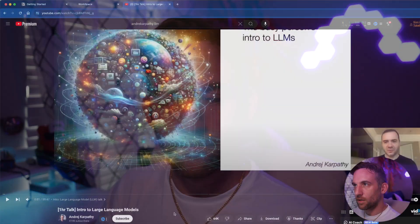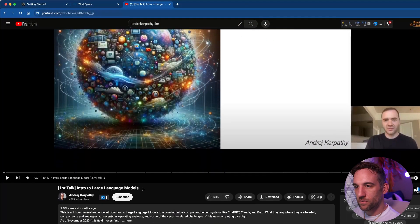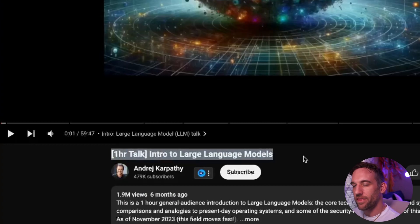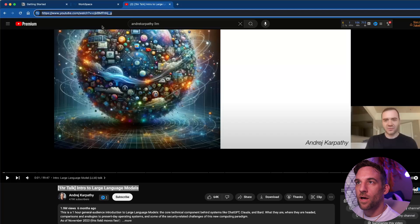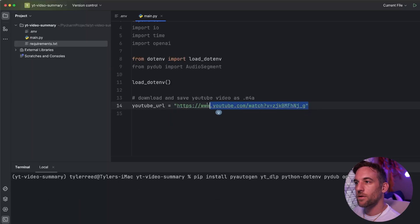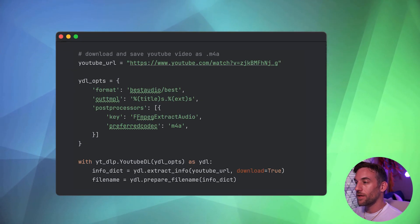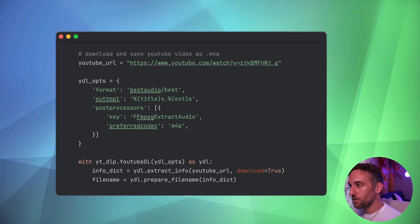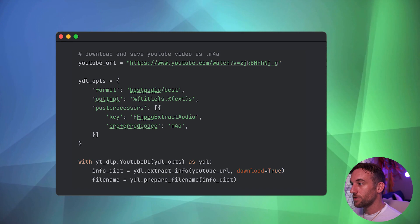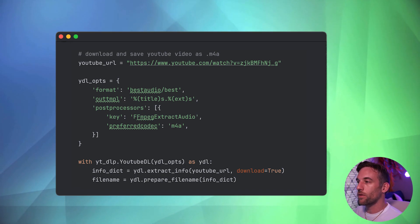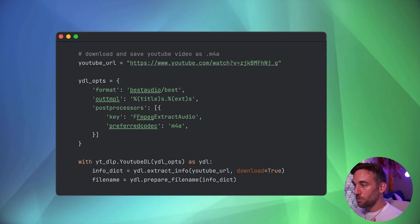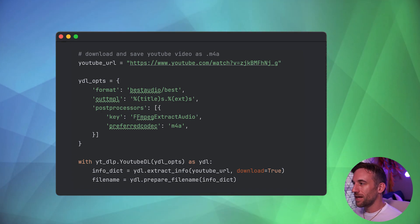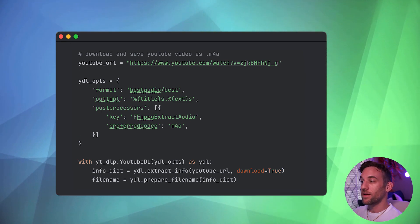For the first step, we're going to download and extract the audio from a YouTube video. Andre here has this video for intro to large language models. That is a one hour video, so we're going to use this as our video. I'm just going to copy the URL and create a variable YouTube URL with this URL. We have YouTube downloader options, which is just a dictionary containing settings for the downloader. We want the best audio format, the name for the audio file, and we want to use ffmpeg codec.